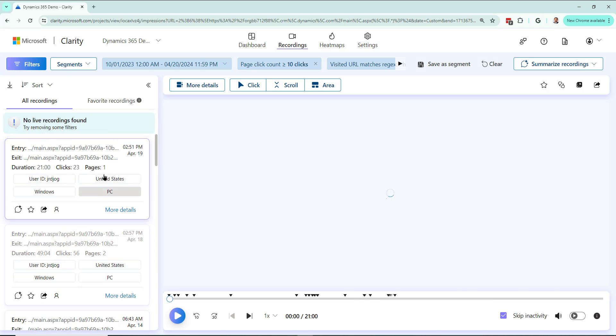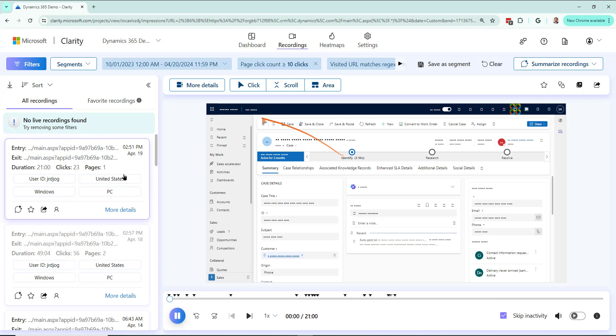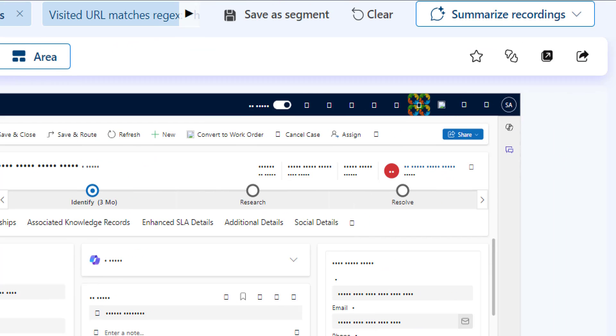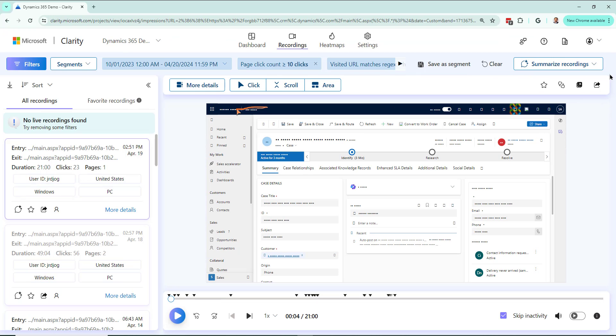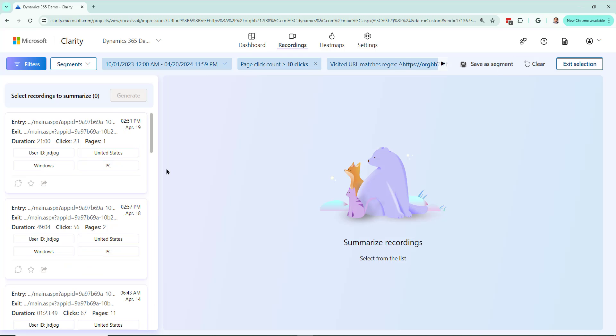So let me go ahead and actually instead of watching it like this, generate a summary. Let me pause this. In this area right up top it's got the summarize recordings. I'm going to go ahead and click on that. I can just say summarize top ten recordings, which would be the easiest, or I can do a custom select.